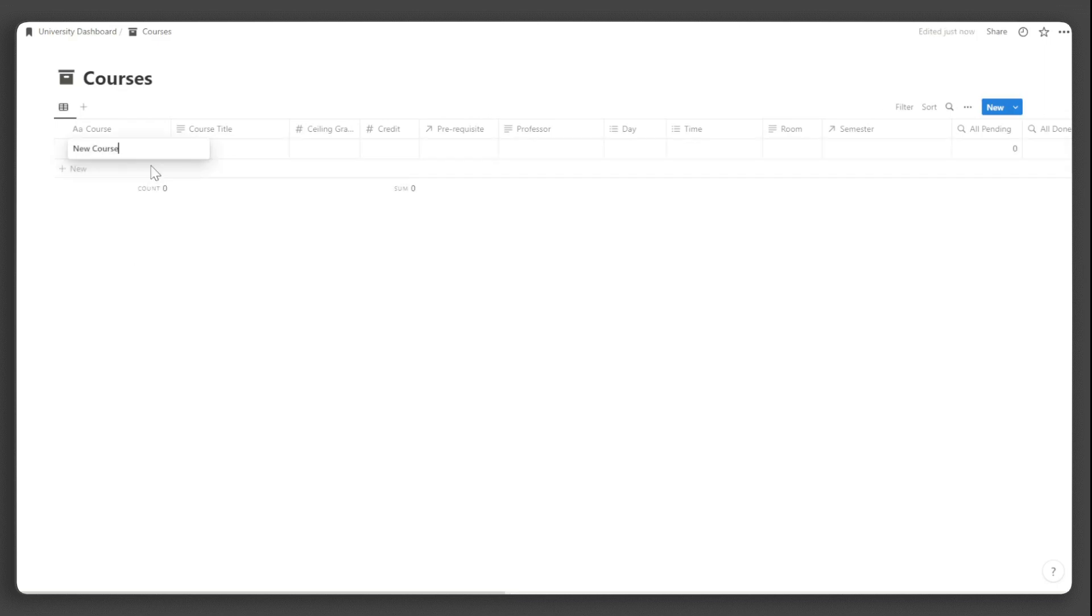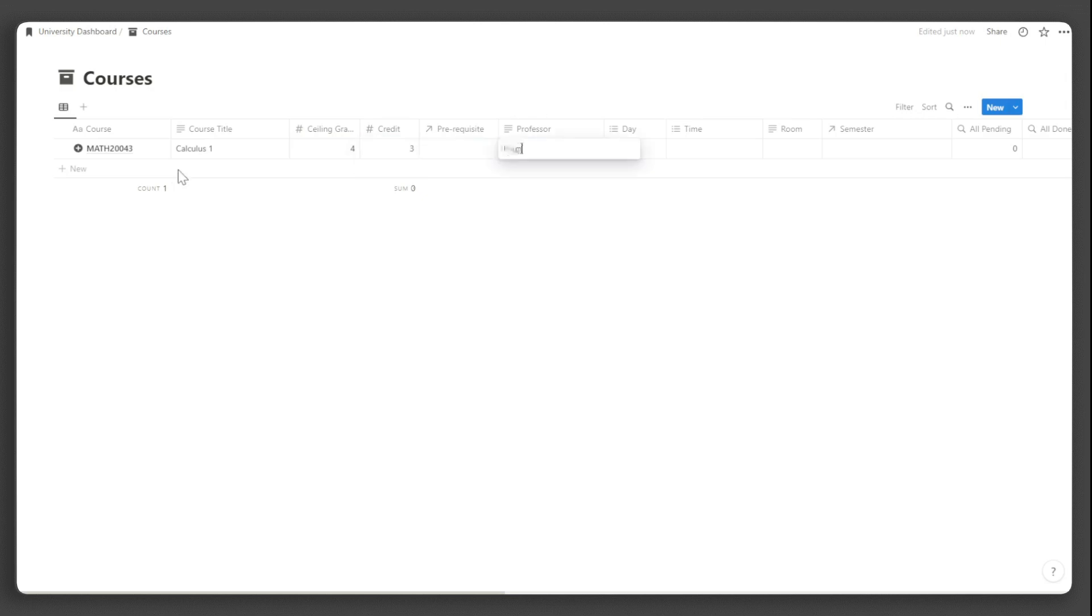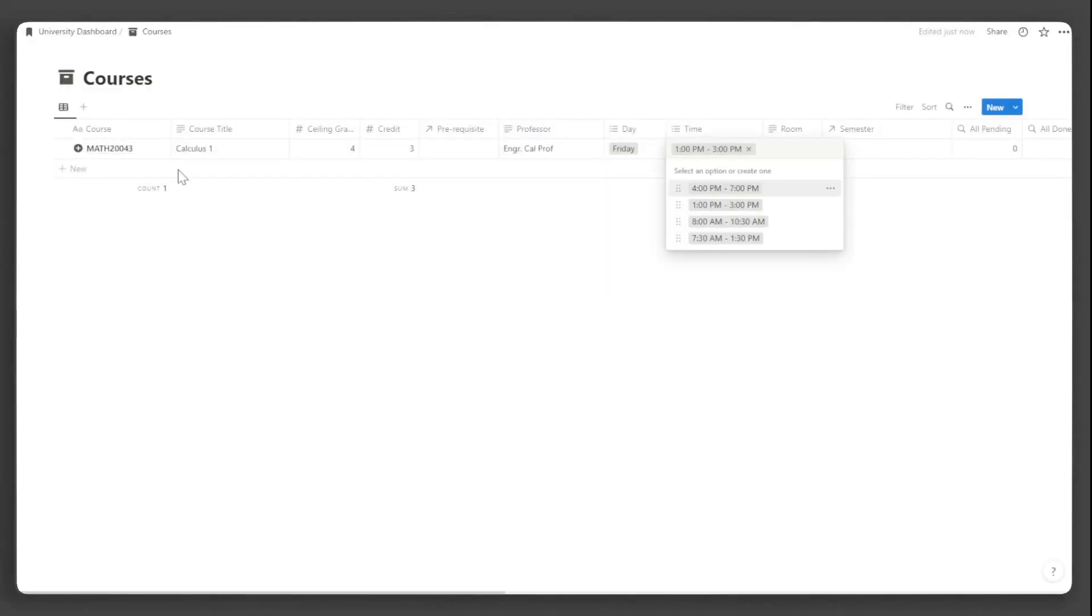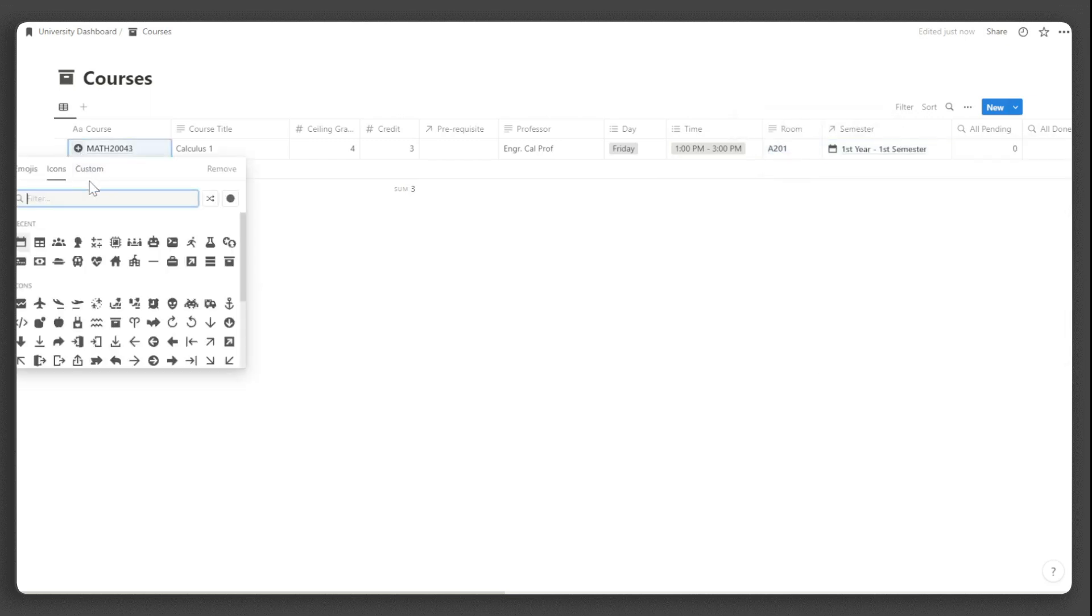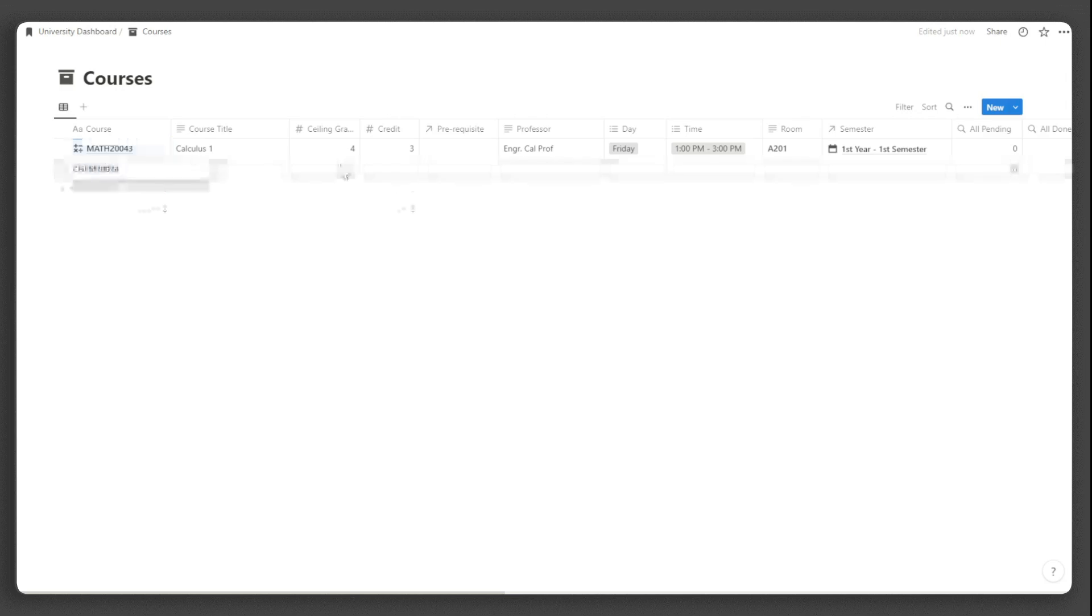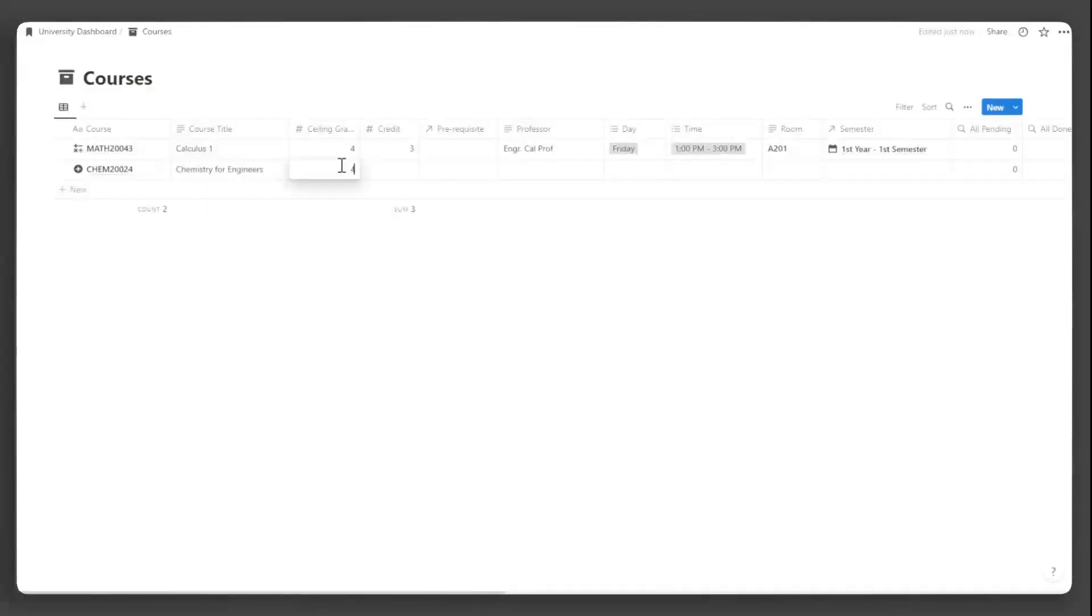Input the course code, the course title, the ceiling grade, the credit, the prerequisite course if there is one, the instructor, the day of your class and the time, the room number, and the semester. Add an icon for visual appeal. Do this for all the courses that you will add.